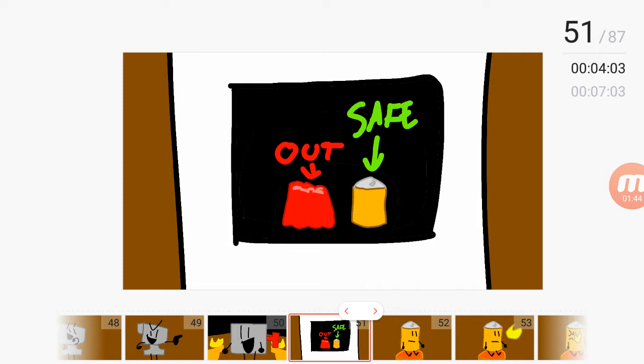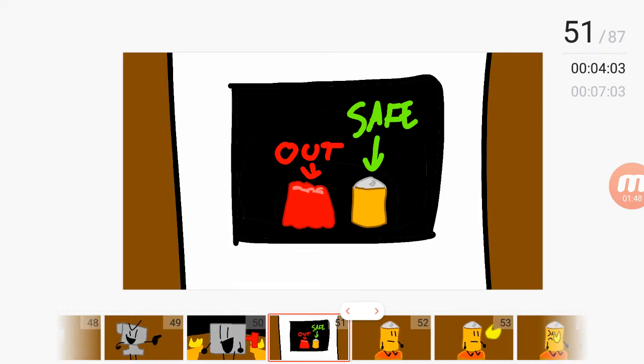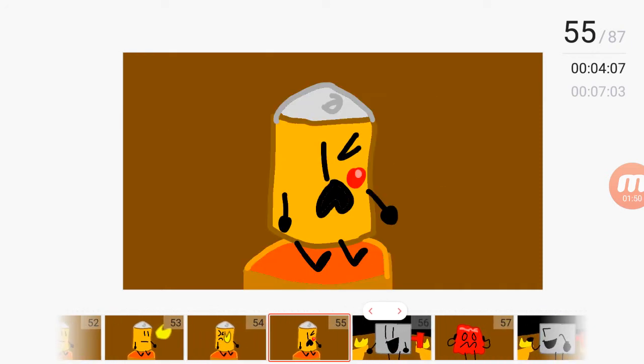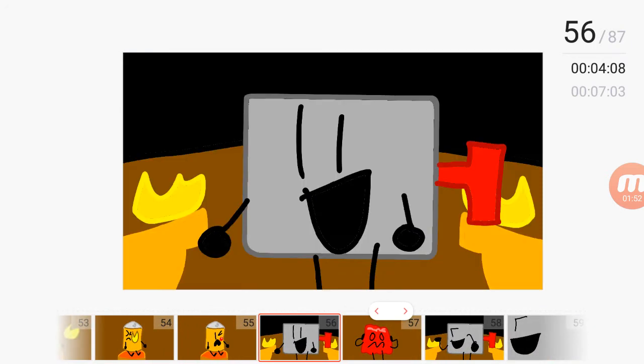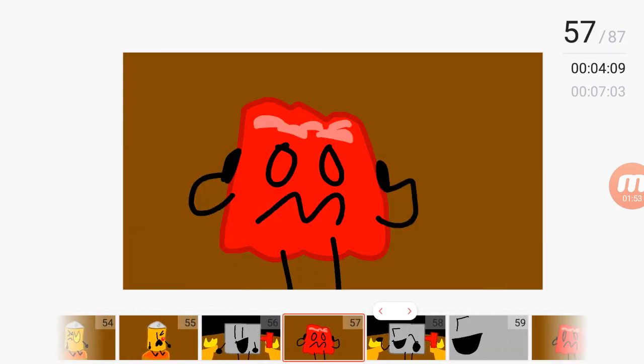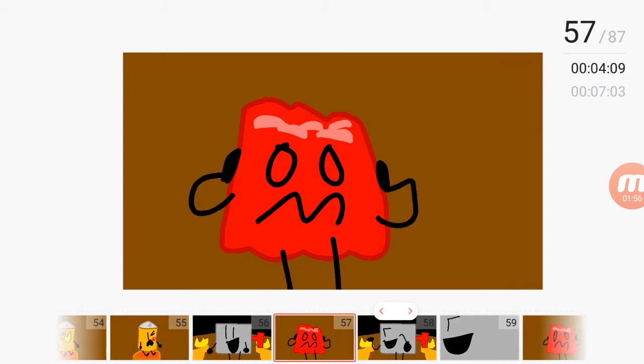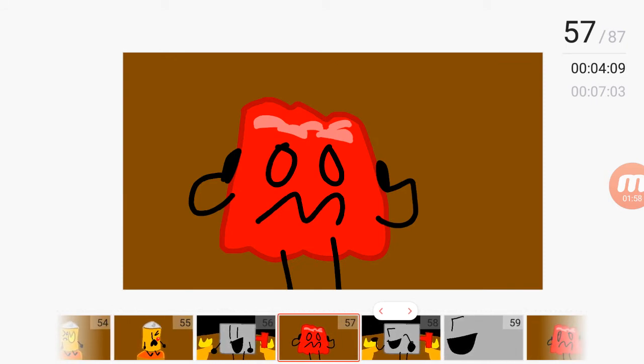And yellow is eliminated! Ow! Anyway, yellow, you are eliminated!